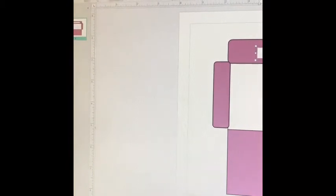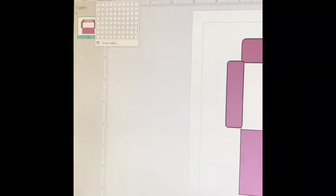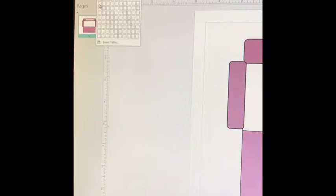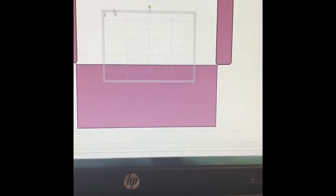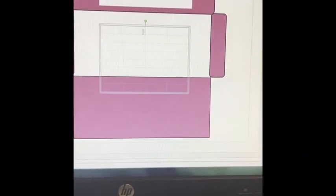Now we're going to insert a table so you can document which days you utilize the money in the cash envelopes and how much money you're pulling out. You don't have to do this if you don't track those things. Hit Insert, then the Table icon, and select how many squares you want across and down. I usually do 4 by 8, then hit OK.